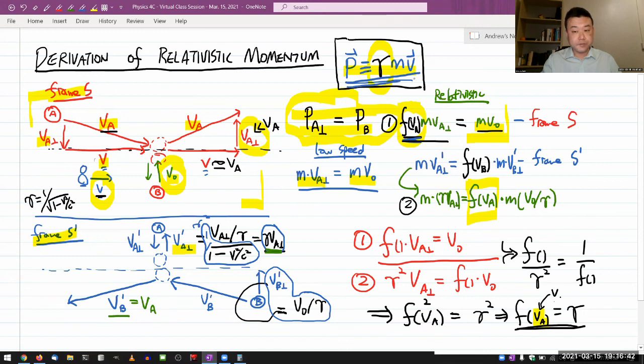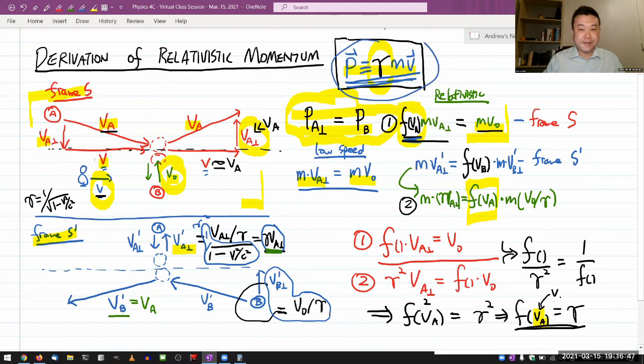And if you want to avoid this 30-minute derivation, you can just memorize p equals gamma m v and use that.